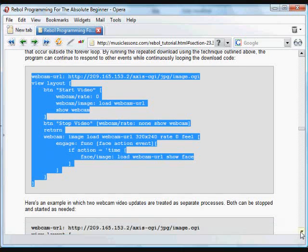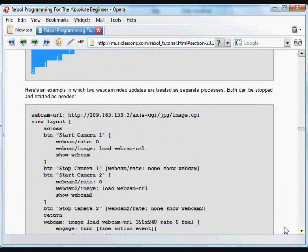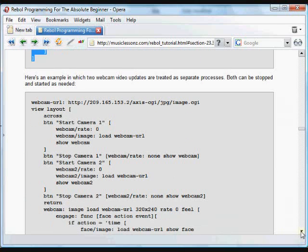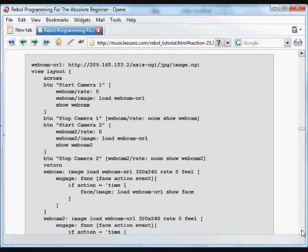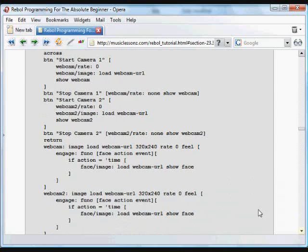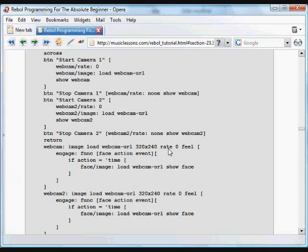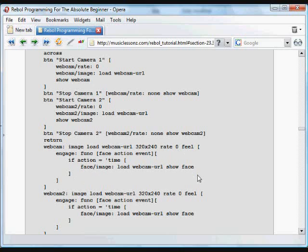Here's an example which is basically the same thing, only this time we've got two cameras, two images being downloaded. One is named webcam like it was in the previous example, again with a rate set to zero and a feel object with a function that checks for a time action. With that rate set to zero, it just is constantly running this code. Then we've got another exact same bit of code, only this one is labeled webcam 2. It's downloading the same image, again with a rate of zero.